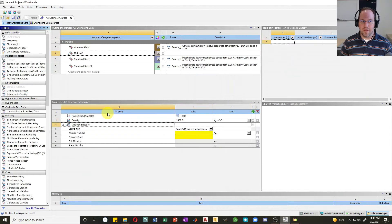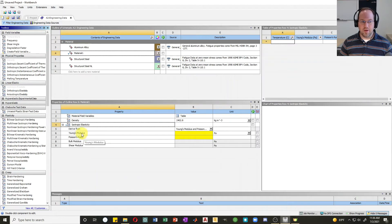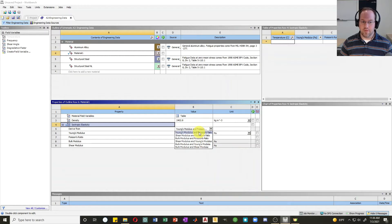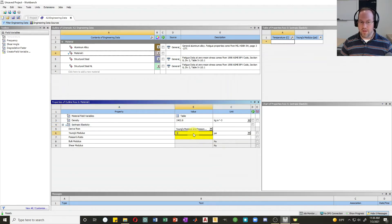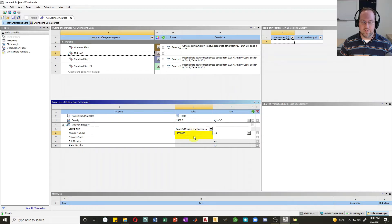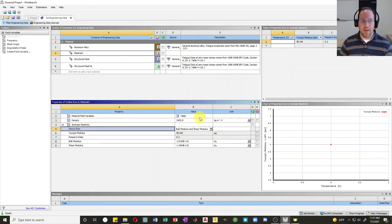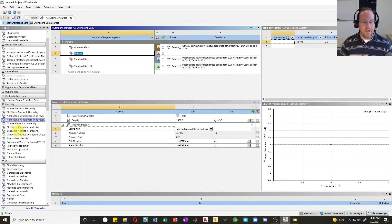I'd like some linear elastic behavior, so let's do isotropic elasticity. Instead of double clicking, you can also click and drag it over to the property box. Here I have to define my Young's modulus and Poisson's ratio. I'll define it in psi — let's say five million for my Young's modulus, and a Poisson's ratio of 0.2. It automatically calculates the bulk modulus and shear modulus.